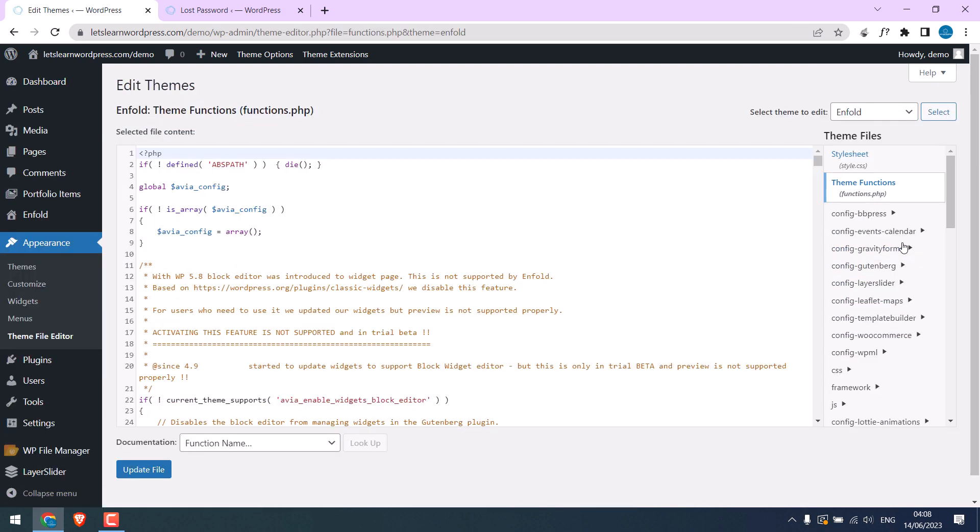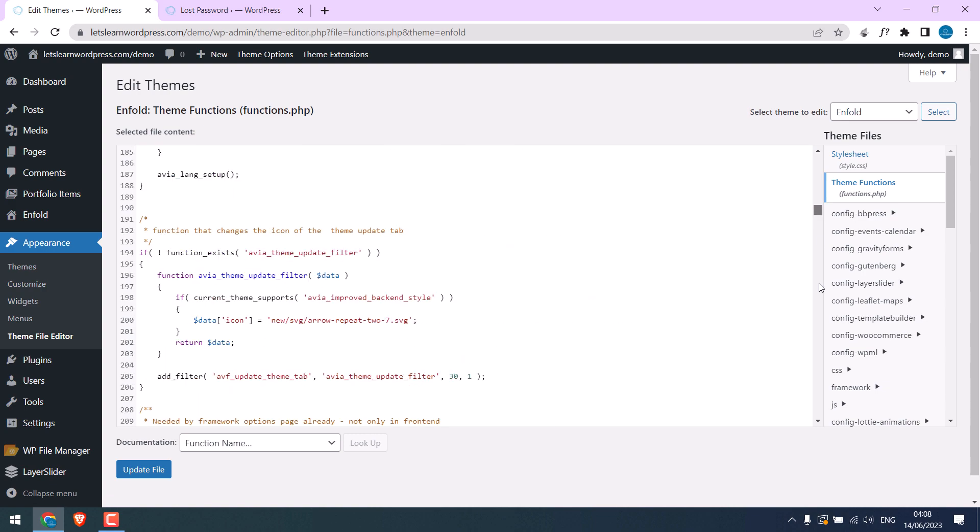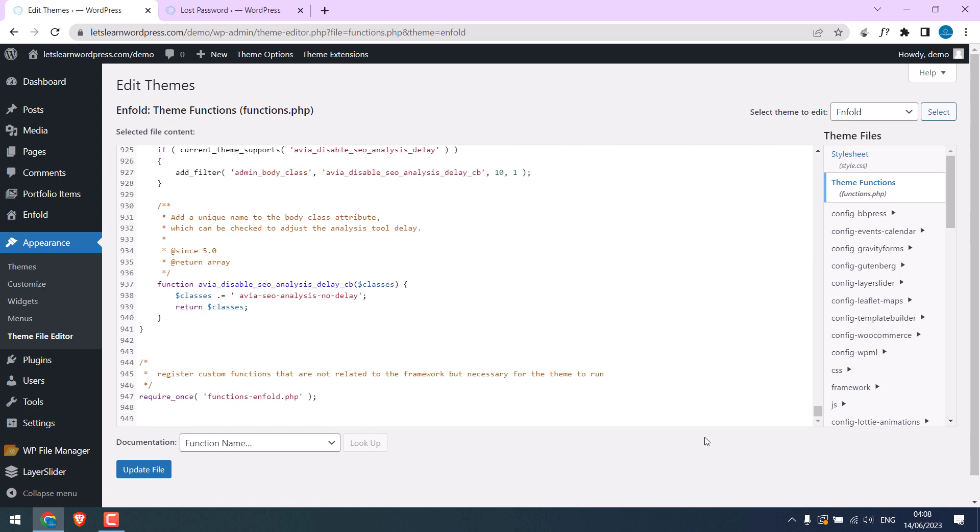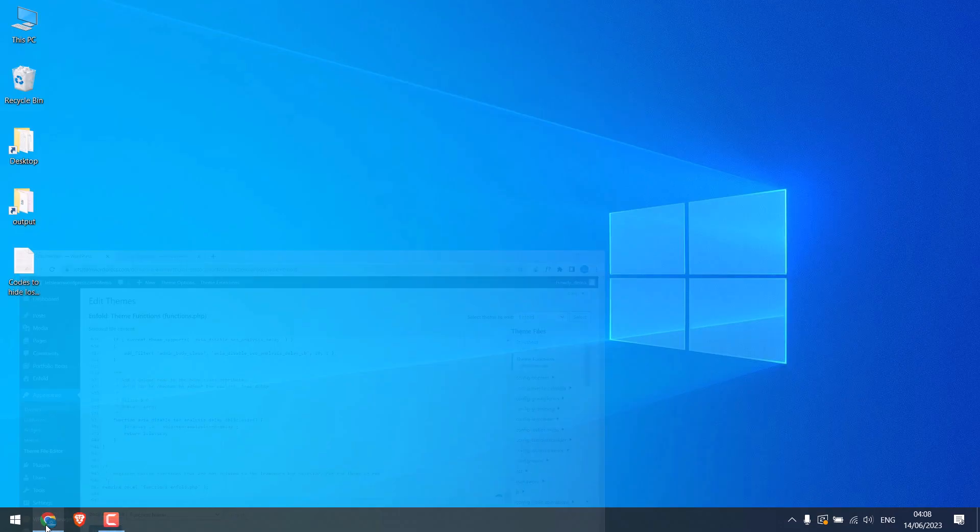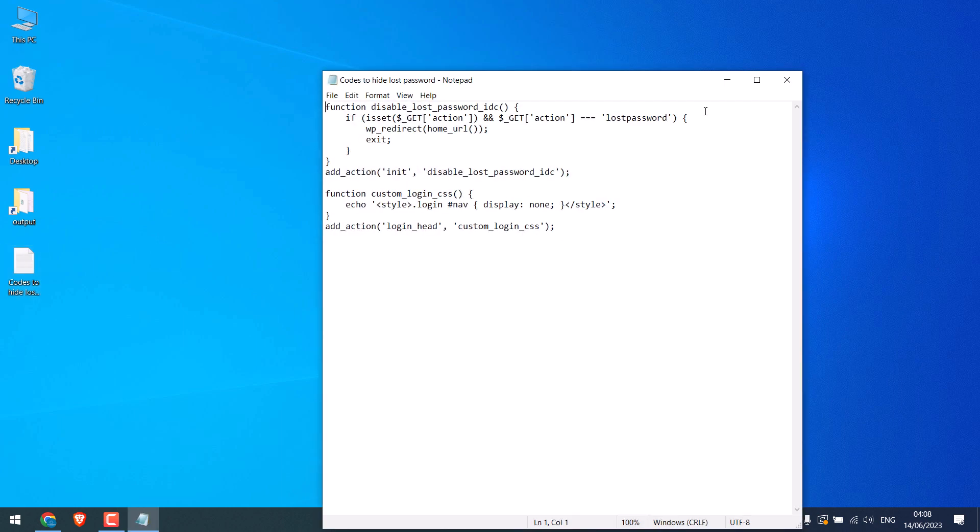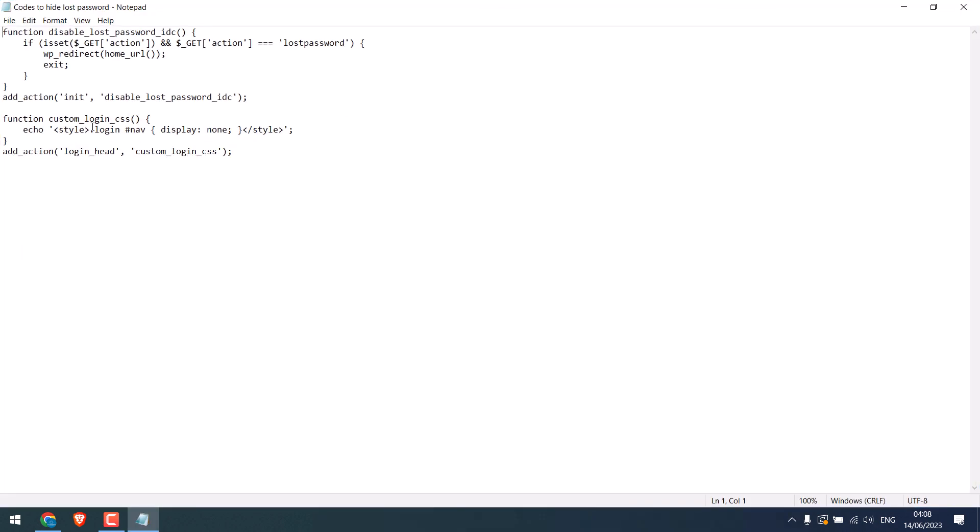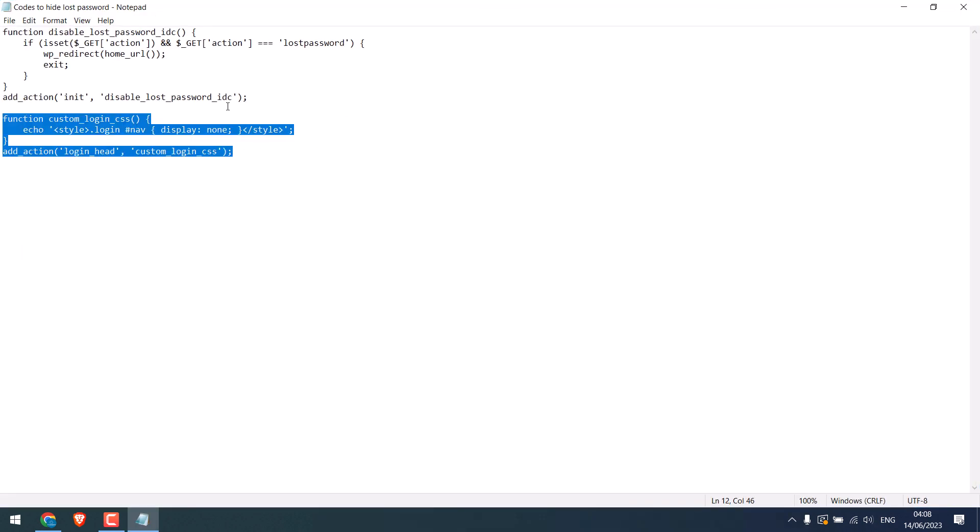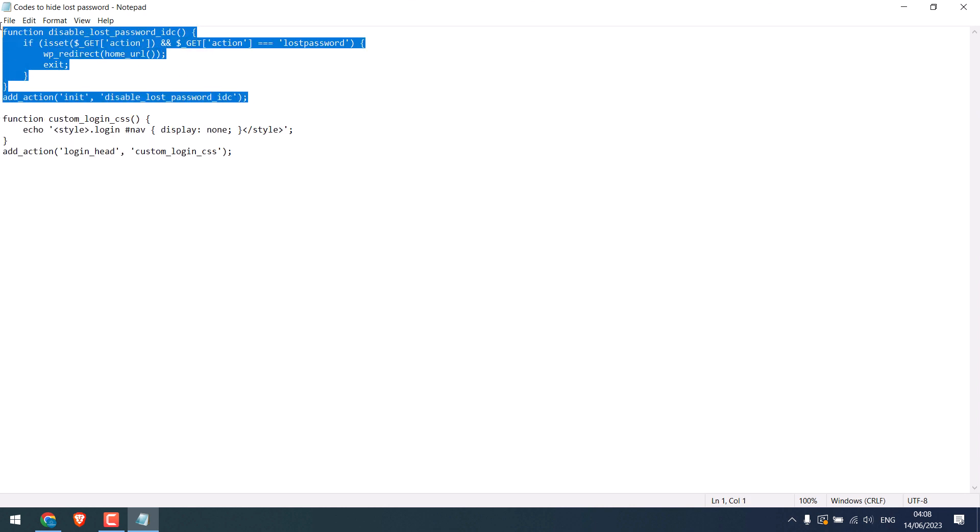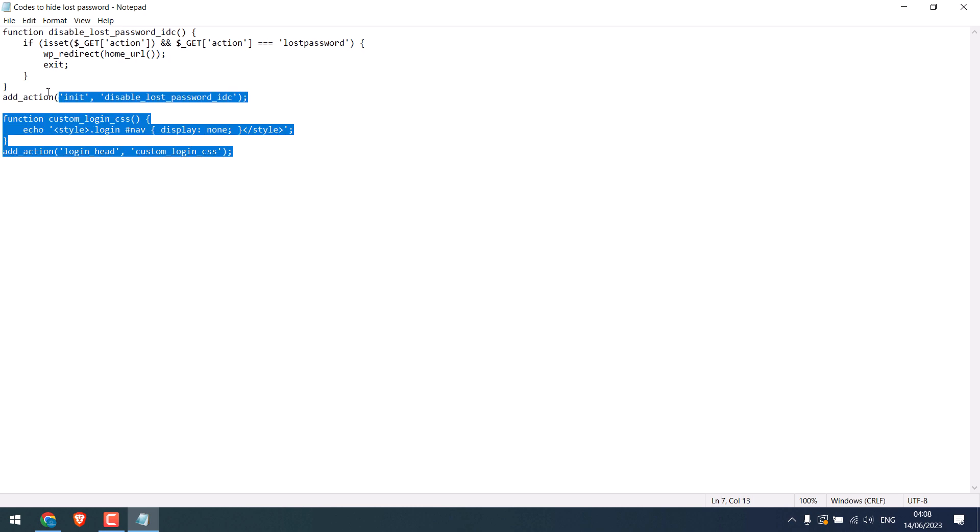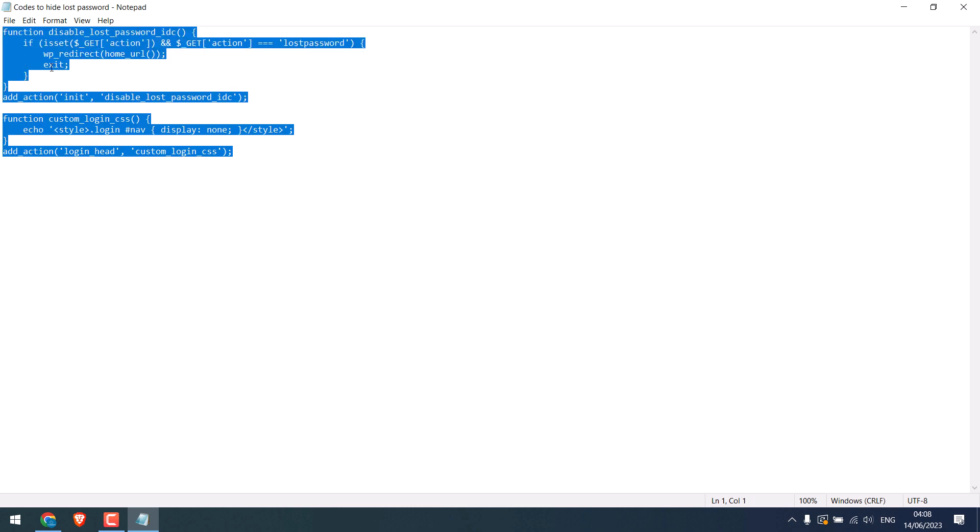Scroll down and we will add our custom codes here. Here is the code. This part of the code will hide Lost Your Password, while this part will block the direct URL access. So let's copy this.